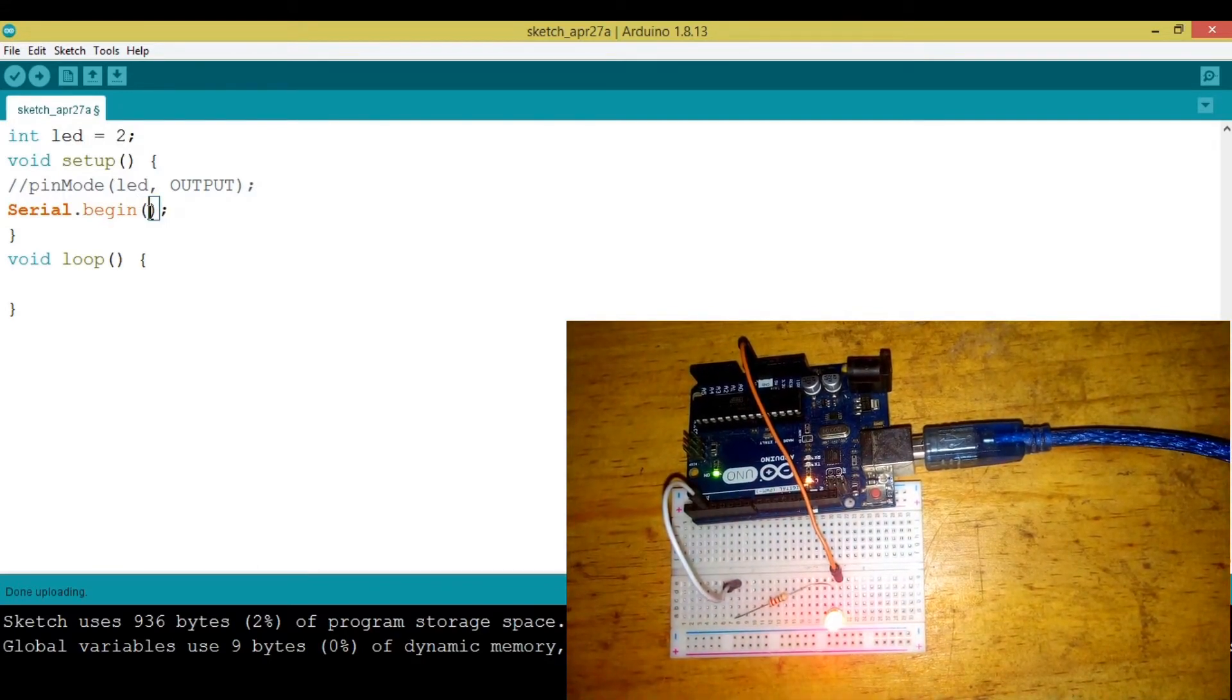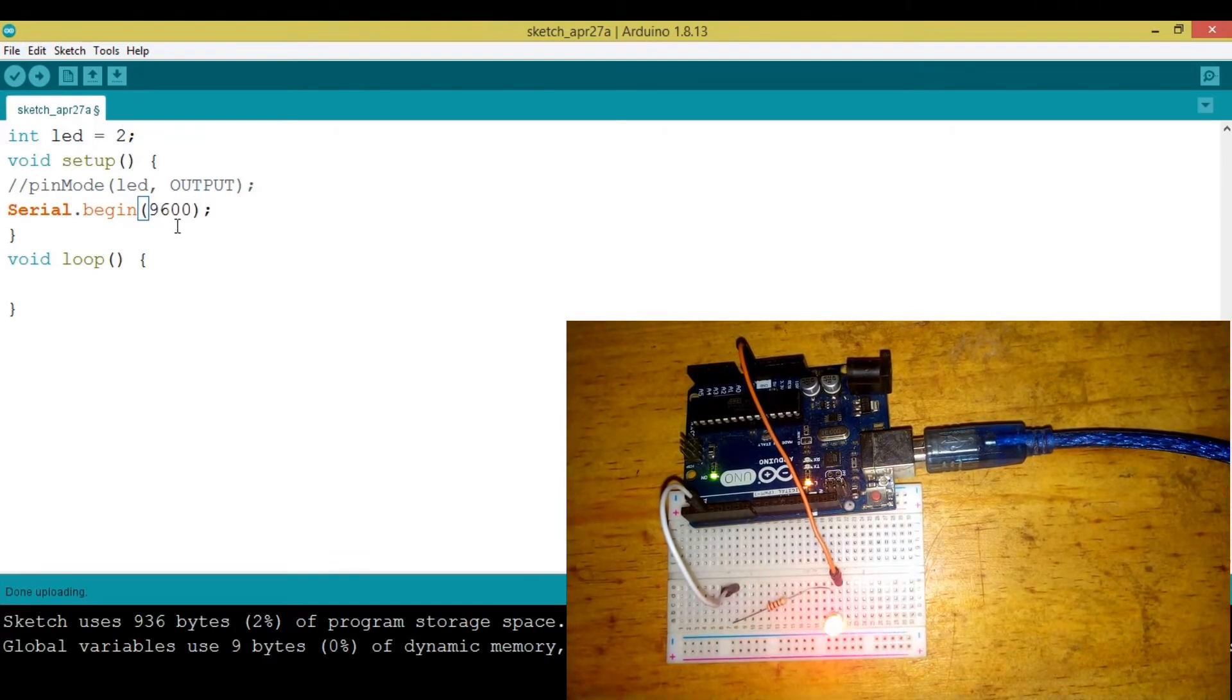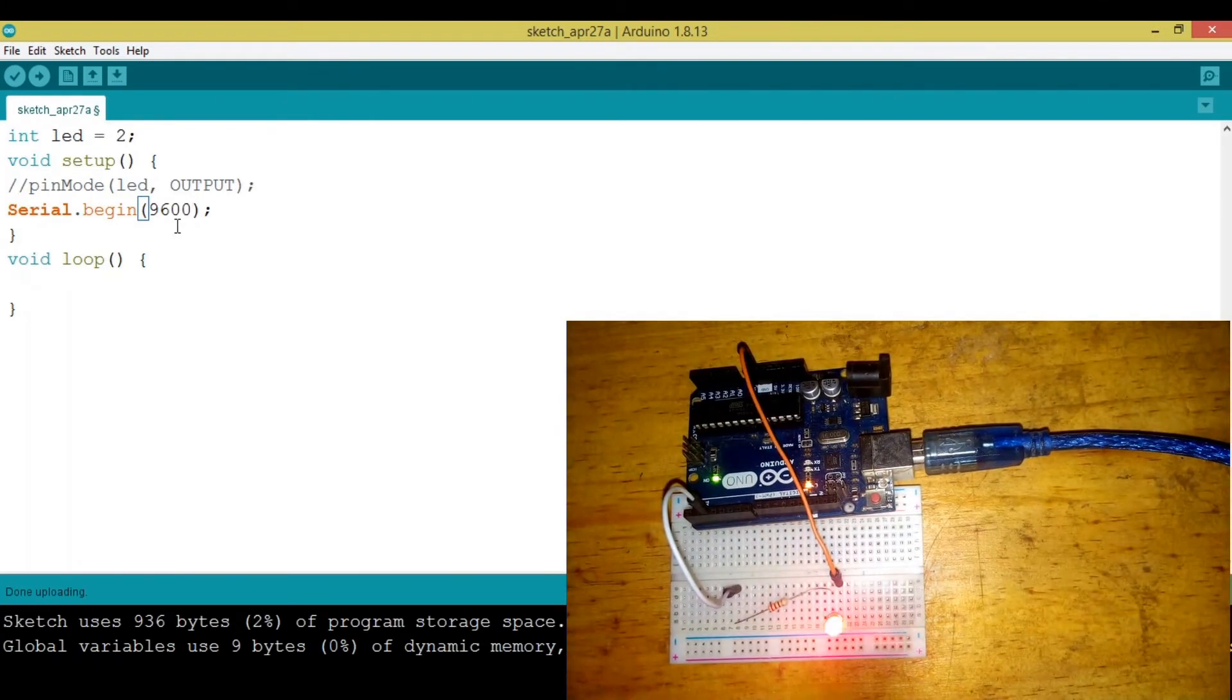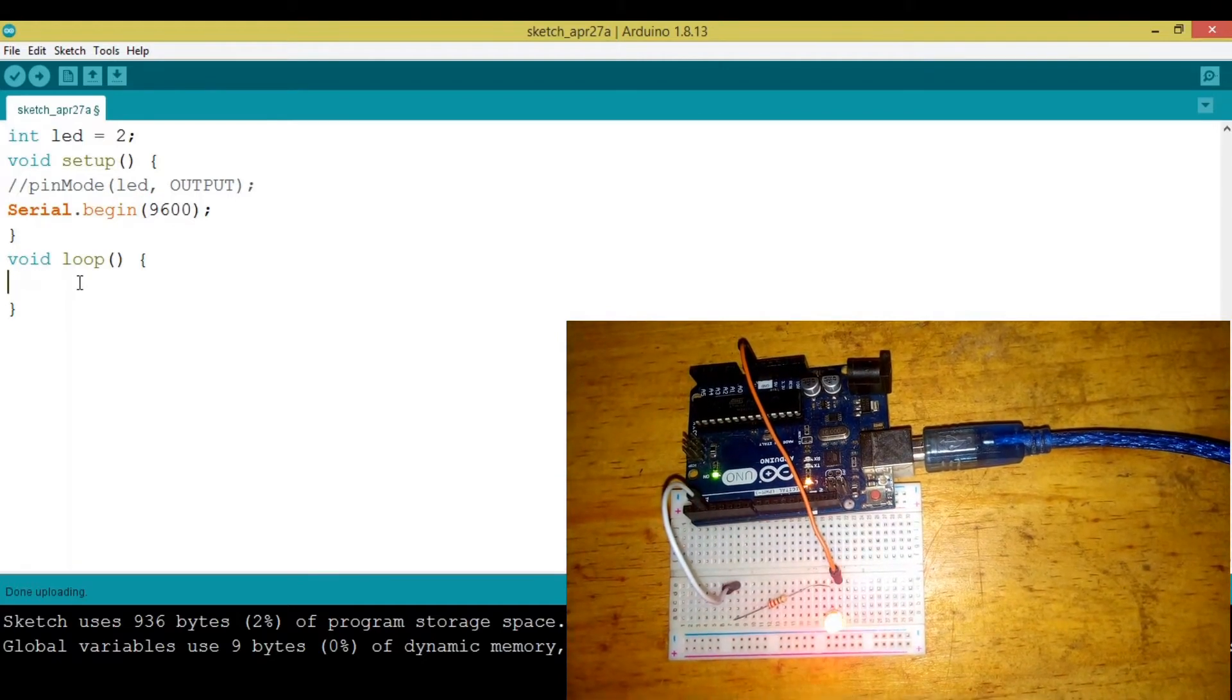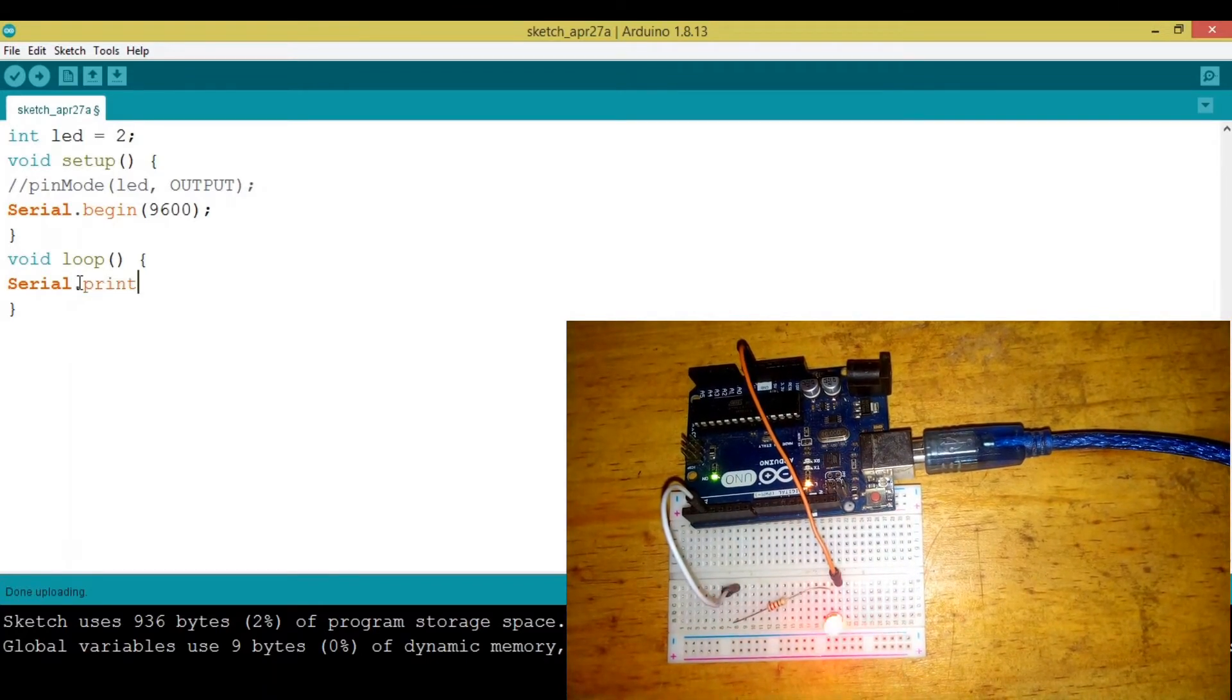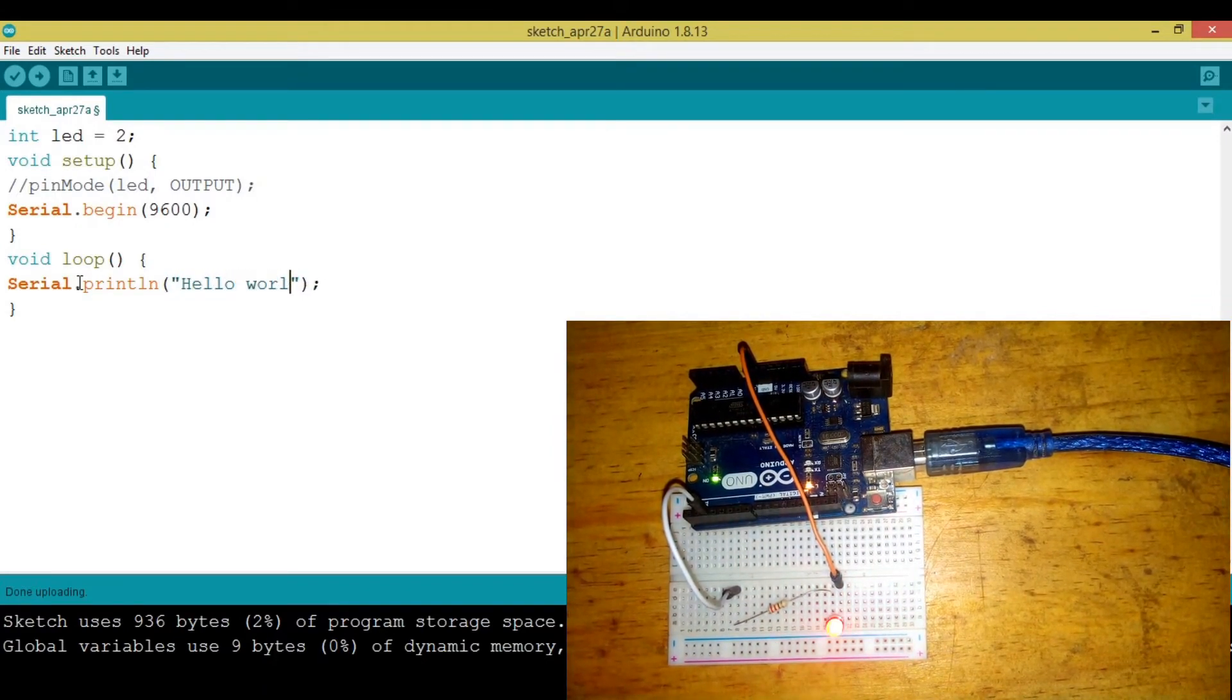The baud rate we need to use is 9600. This is like the speed through which the communication from the PC to the Arduino through the serial cable goes. To display something on the serial monitor I'm going to say Serial.print, or println, then say hello world just like in other programming languages.